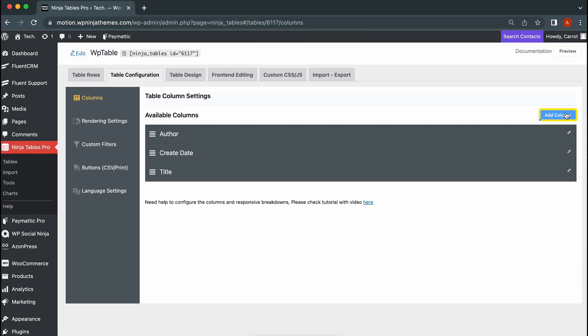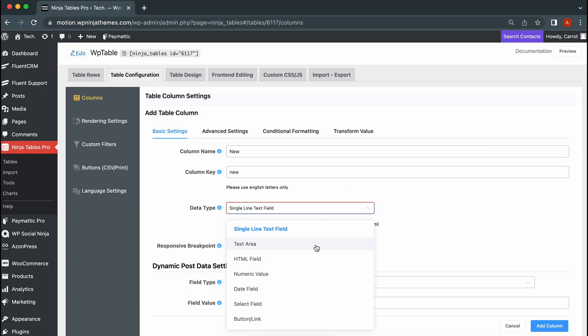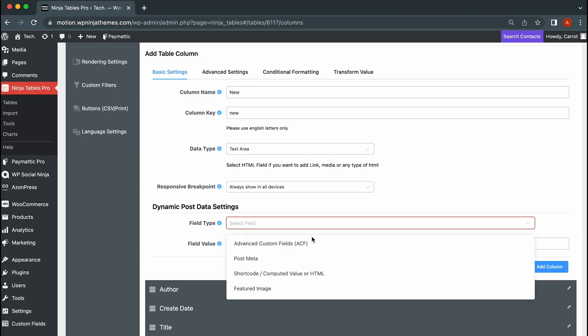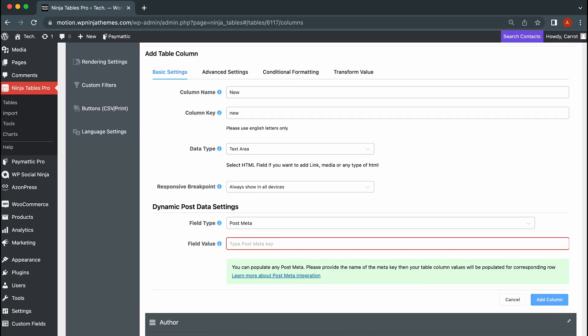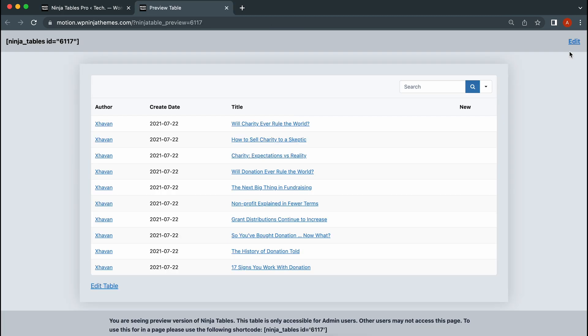Accidentally left something out? No worries. Let's add an extra column. Give it a name and set other things accordingly. Then hit Add Column. Let's see what changes happen to our table.